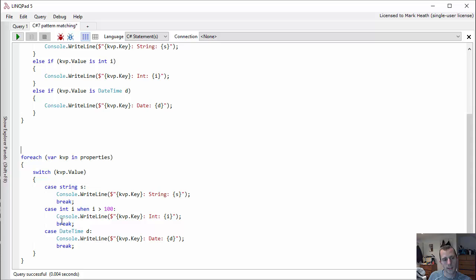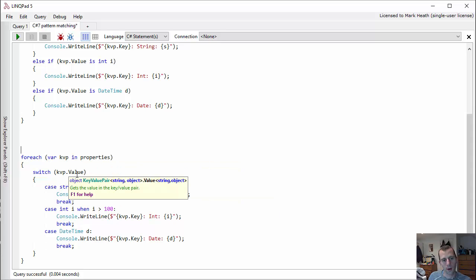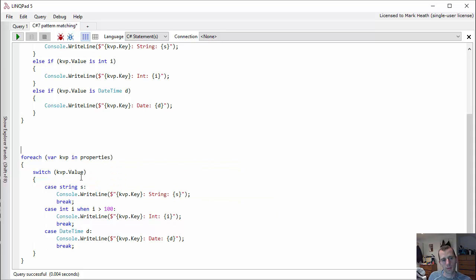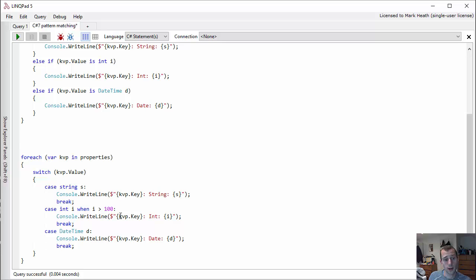Now we can switch on the type of the value in our dictionary. So if it's a string, then we'll put it into the s variable and use it in the next line. If it's an int, we'll put it into i.